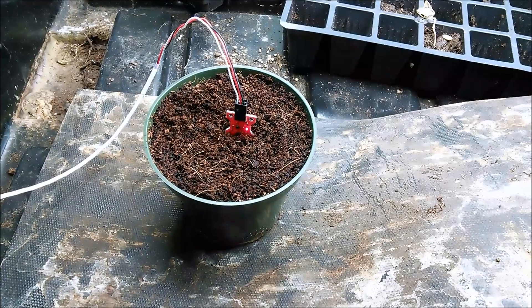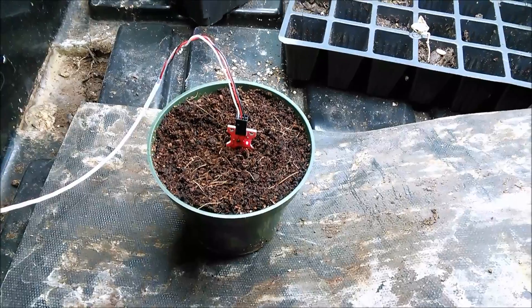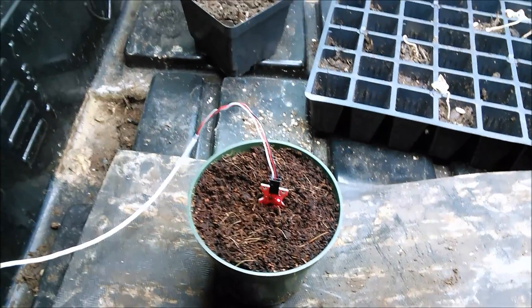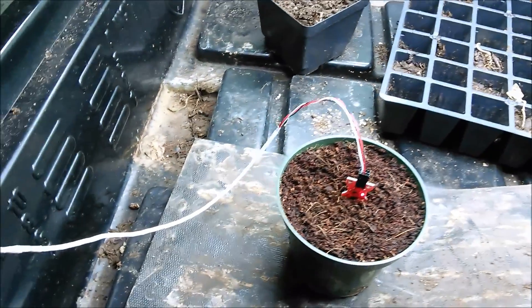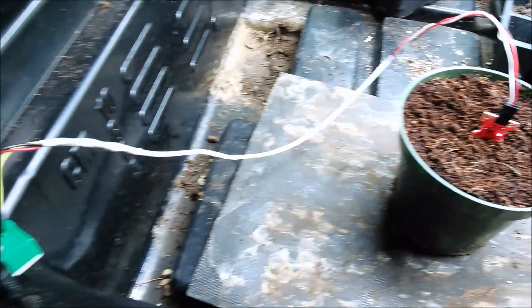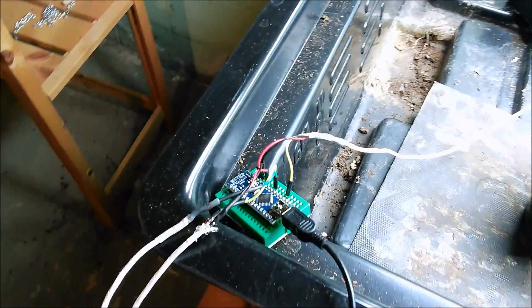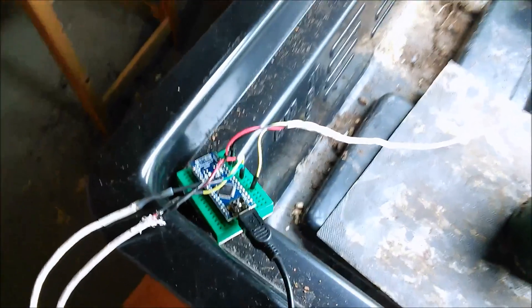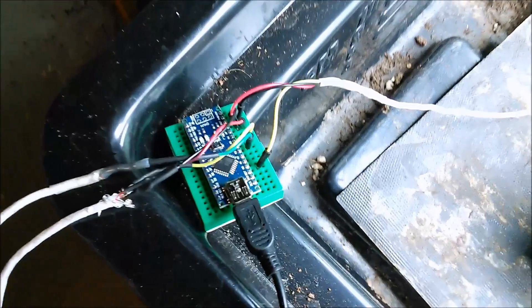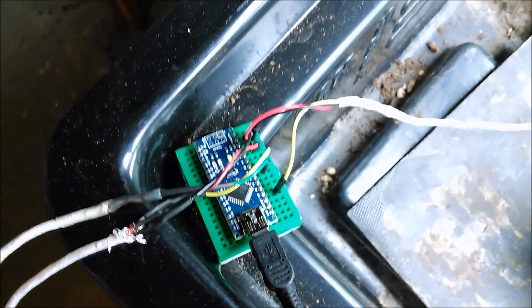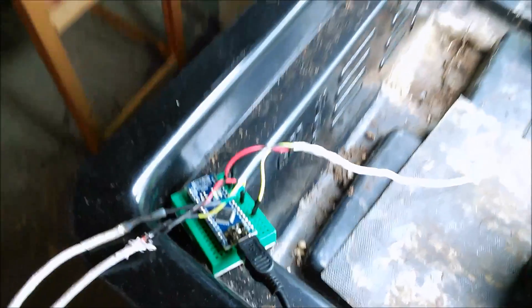I decided to do a second test, but I thought that it was going a little slow, so I wanted to speed things up. Here we have the soil moisture sensor on a heated mat under a grow lamp in order to accelerate the moisture loss from the soil.